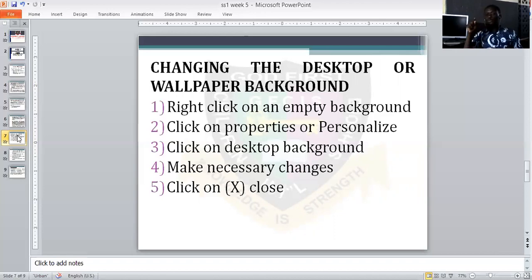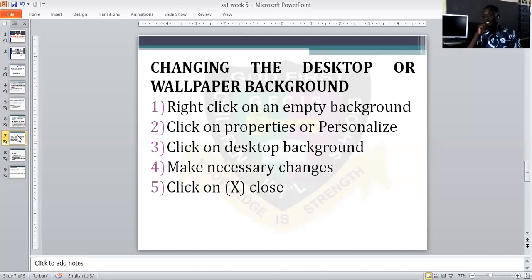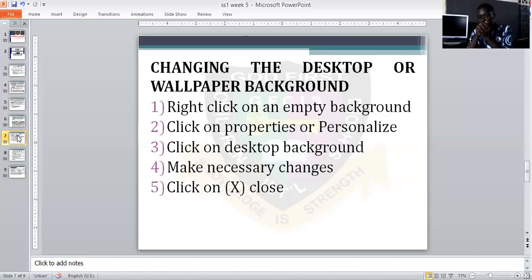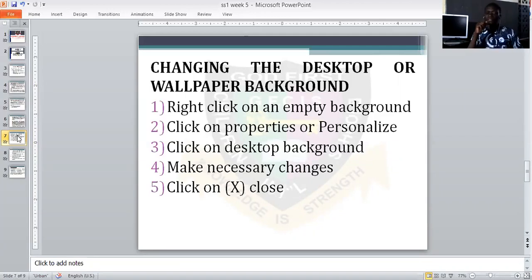Then click Close at the top — you can see the X symbol on your screen, just click on it to close the box. Take note: if you are using your own picture as wallpaper, check your background and your wallpaper will have changed. That is a very simple way to change your wallpaper. Right-click on empty background, click on Properties or Personalize, click on Desktop Background, make necessary changes, and then click Close.